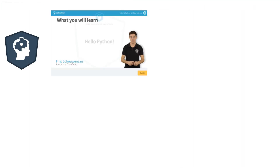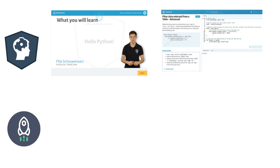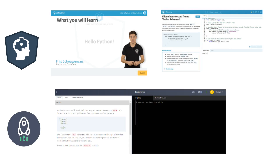Which one is better? DataCamp tutorials are a mix of video and text contents, whereas DataQuest only has text contents.